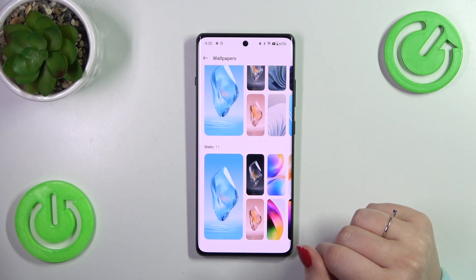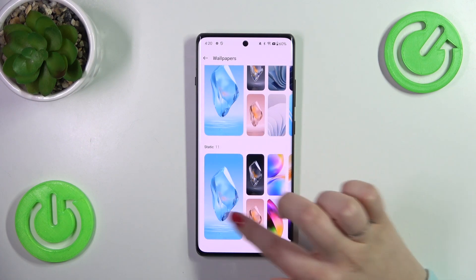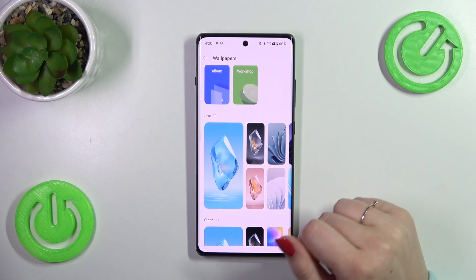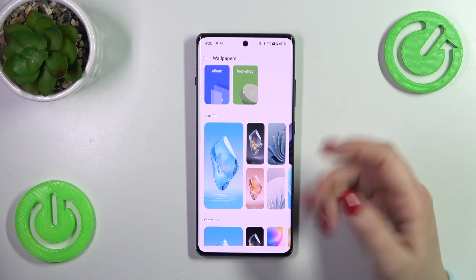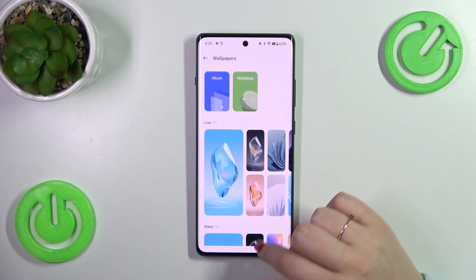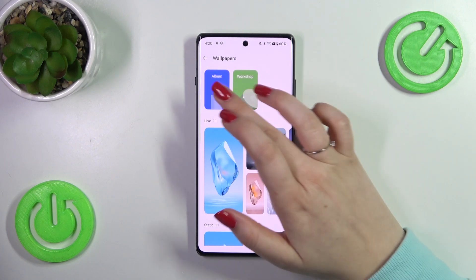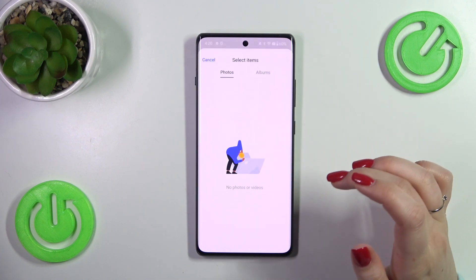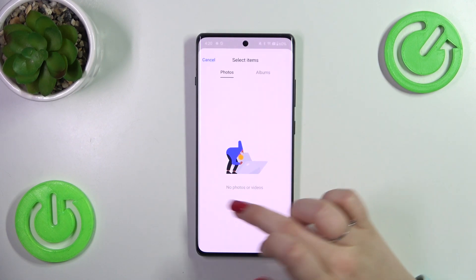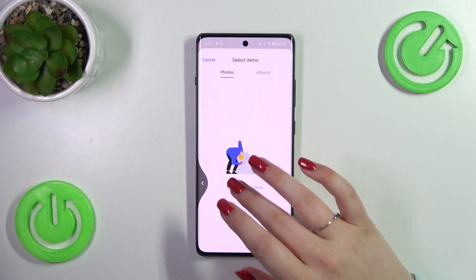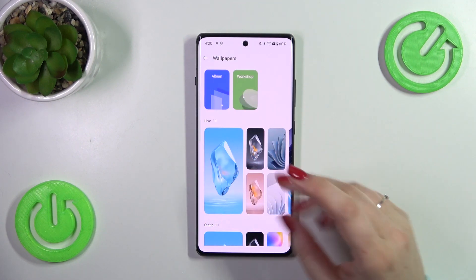As you can see, here we've got some albums from which we can choose the wallpaper. We've got some static wallpapers, live wallpapers which are basically animated ones, some workshops, and the album where I believe we can tap and enter our own photos and set them as a wallpaper.